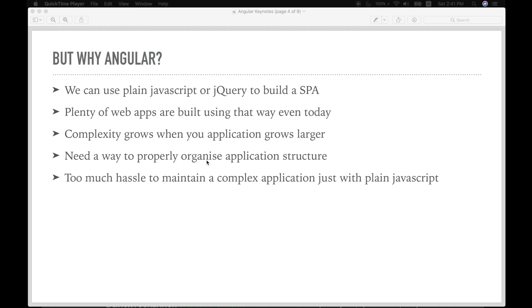And that is why over the past few years, various frameworks have evolved to address these issues and make web application development a lot easier.